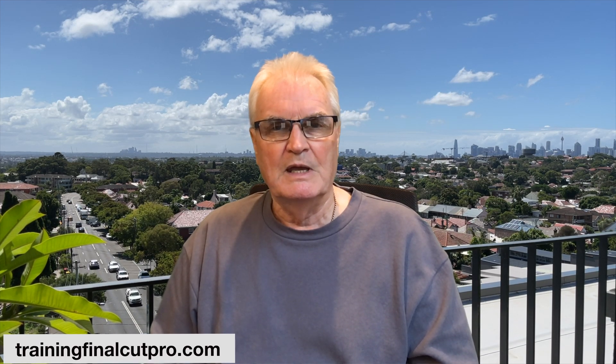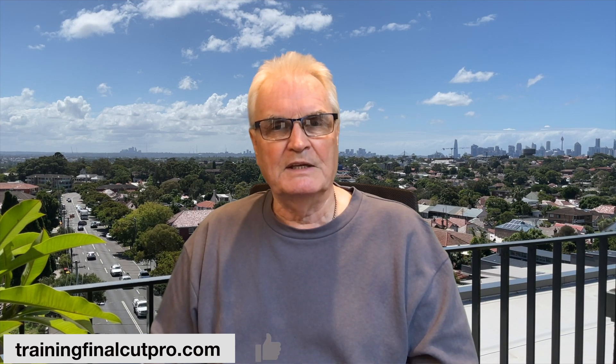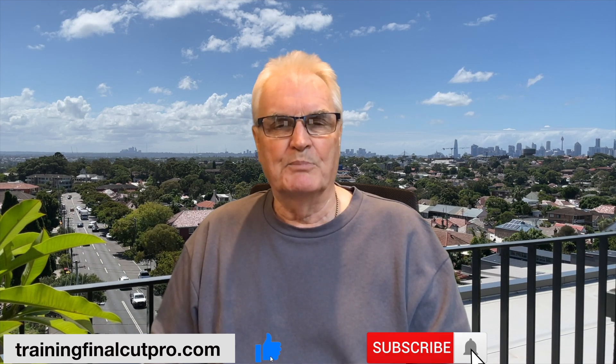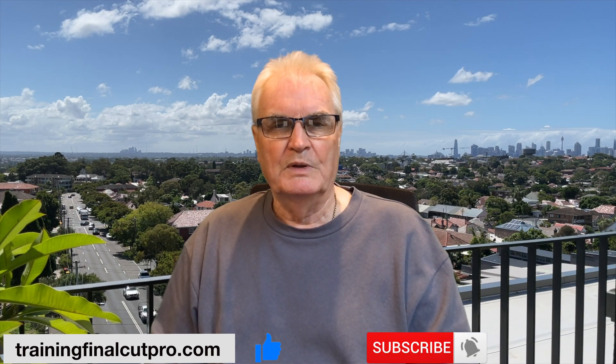Let me know in the comments below if you've got areas that you struggle with in Final Cut. I'd be happy to do a tutorial to help you with those issues. Please like, subscribe and press the bell. There are new videos every Sunday.